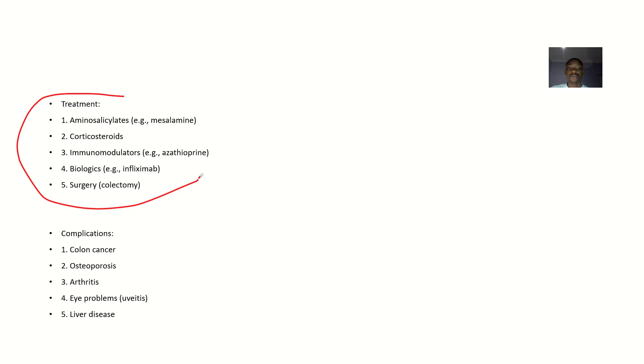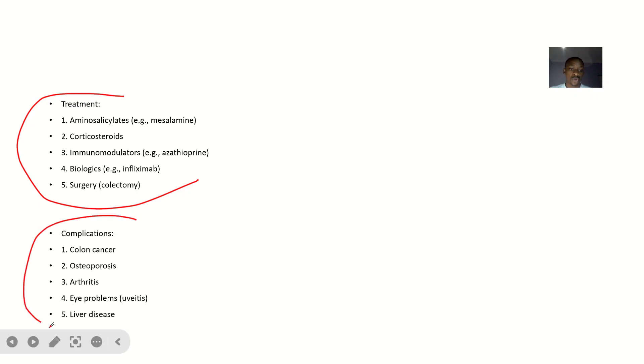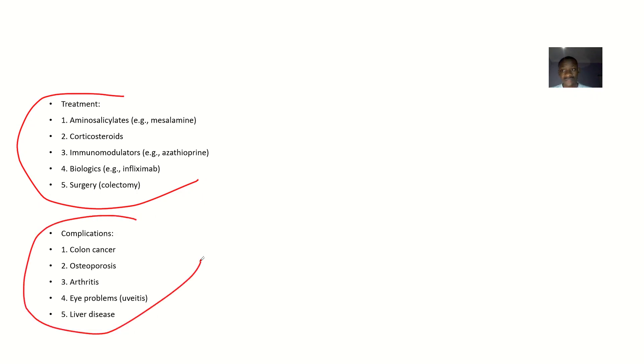Treatment involves drugs such as aminosalicylates, corticosteroids, and immunomodulators. Biologics can also be used, and surgery may be indicated as well.